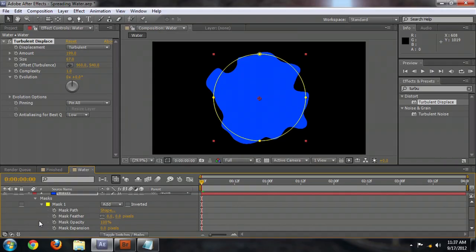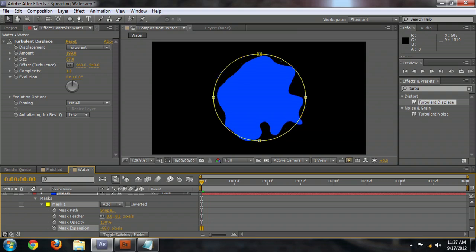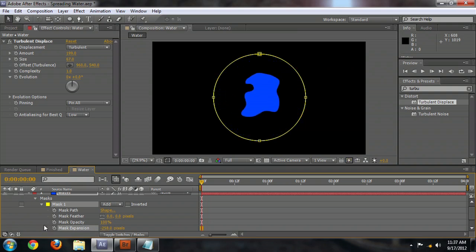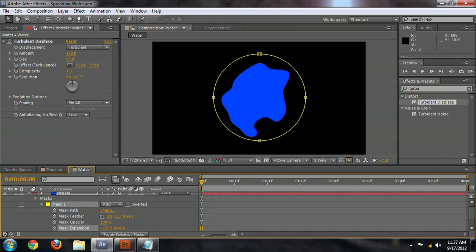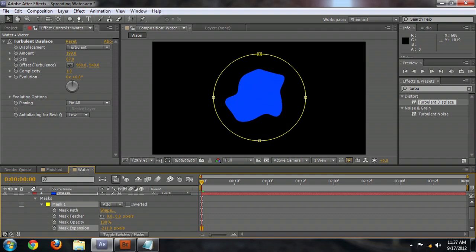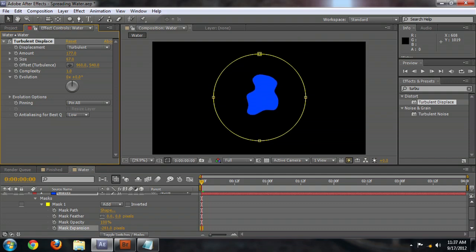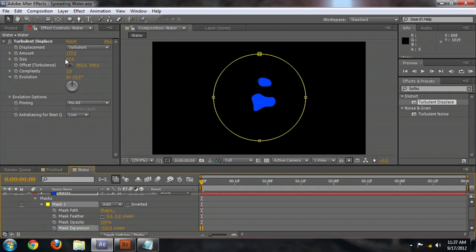Now, to get this to expand like it's spreading, we're going to open up the mask, go down to its expansion property, the mask expansion. And this is what we're going to use to make this water grow and shrink. And you notice as we get bigger and smaller, we get some more of those little bits along the side. So just begin to adjust it a little bit to get rid of those as much as possible.